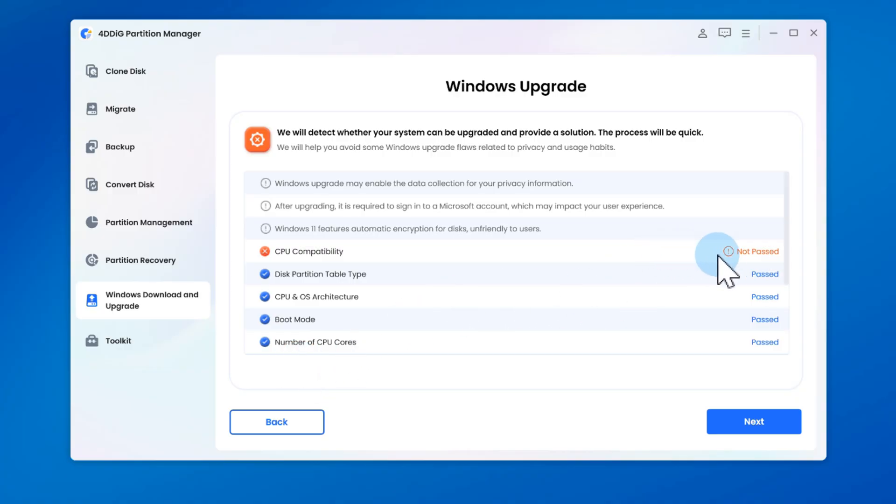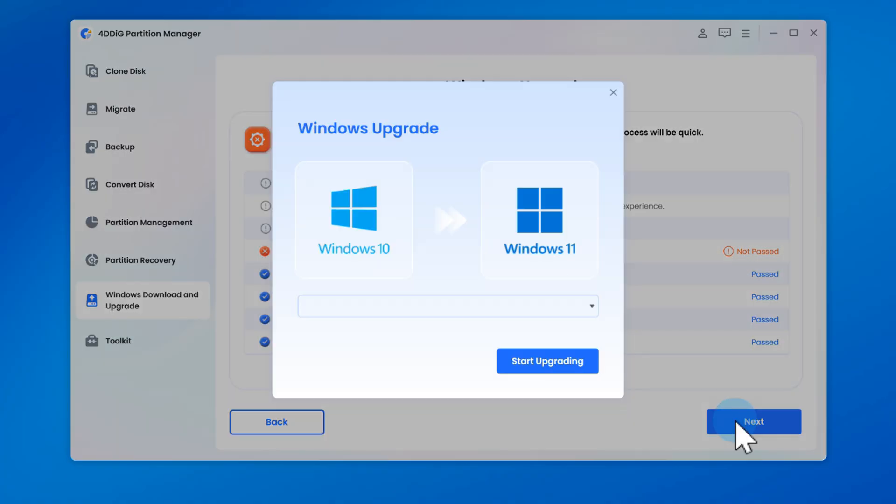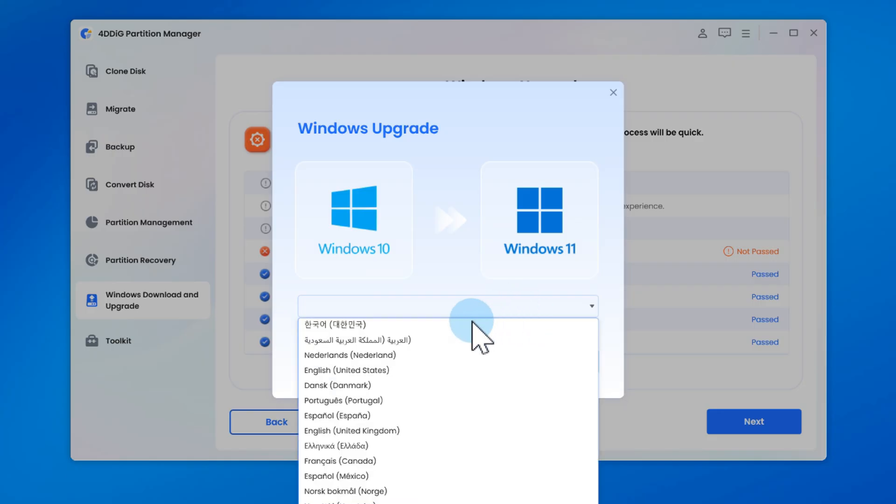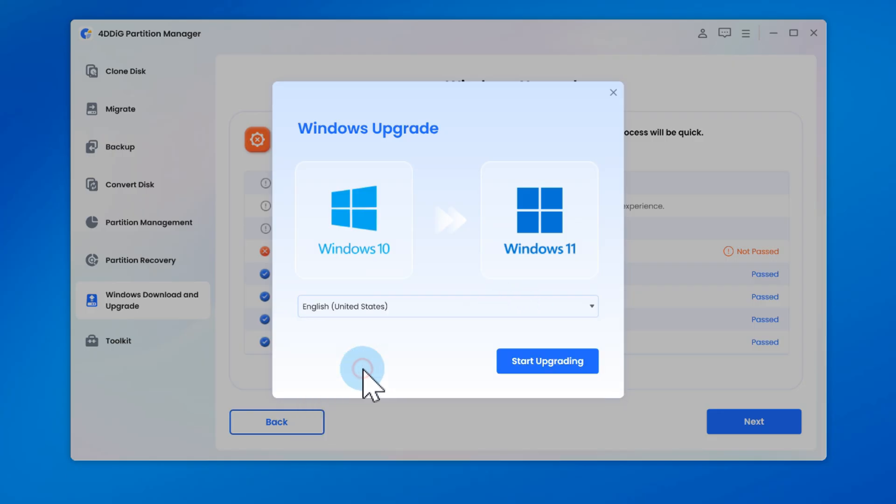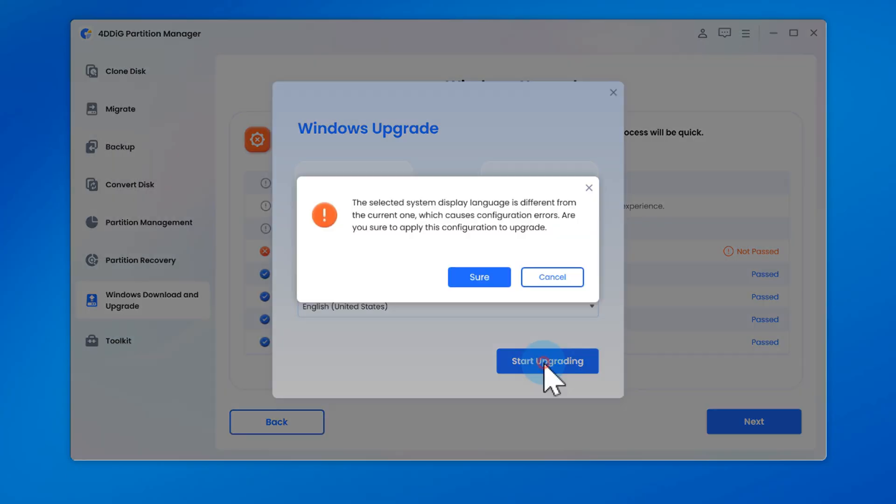If your PC doesn't meet the requirements, don't worry, just click Next to skip them. Choose your system language and region, then click Start Upgrade.